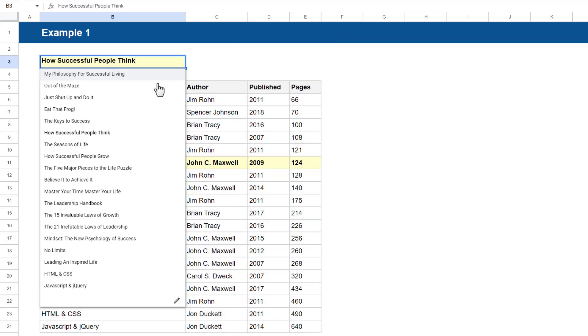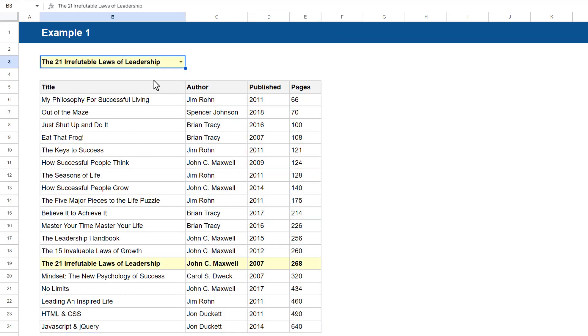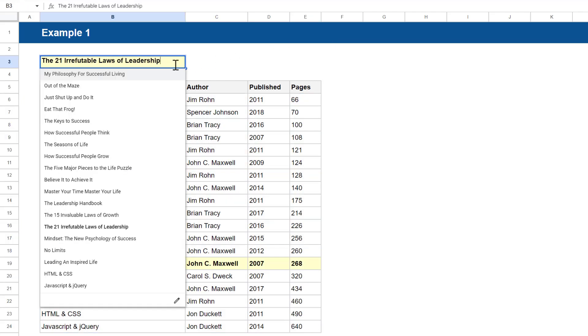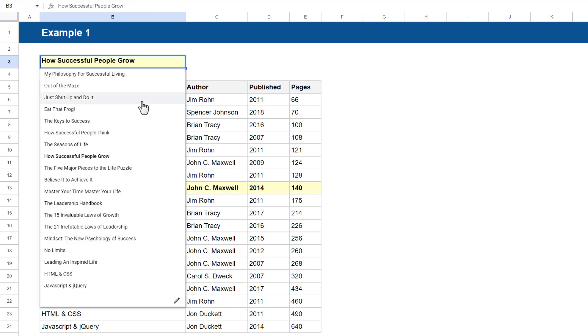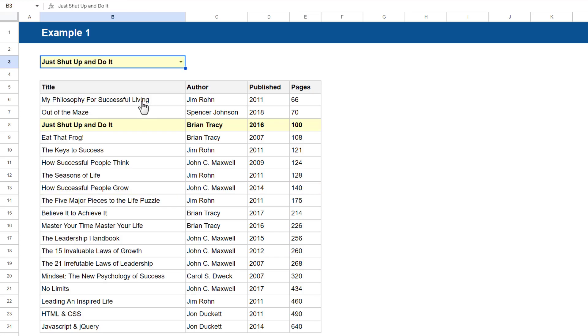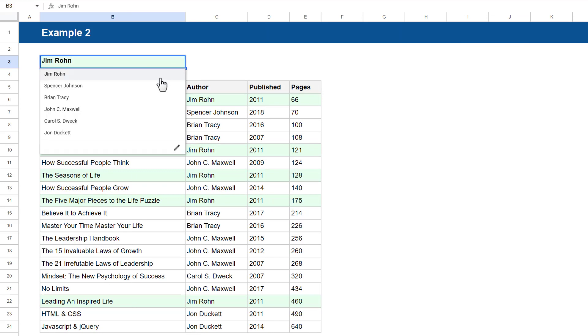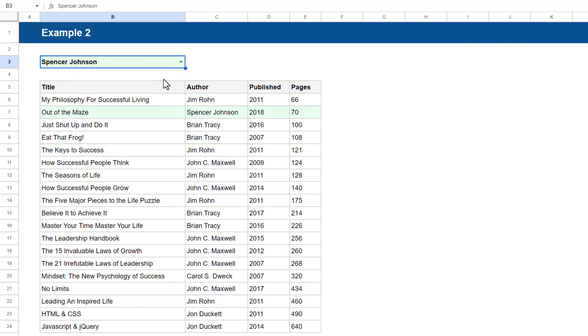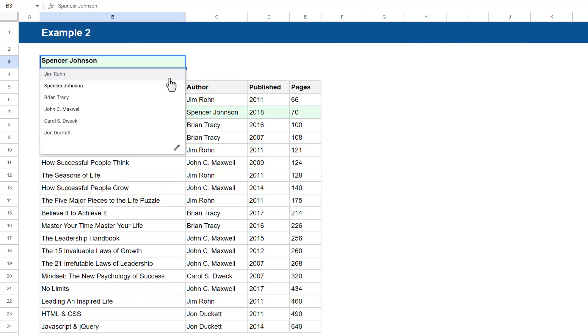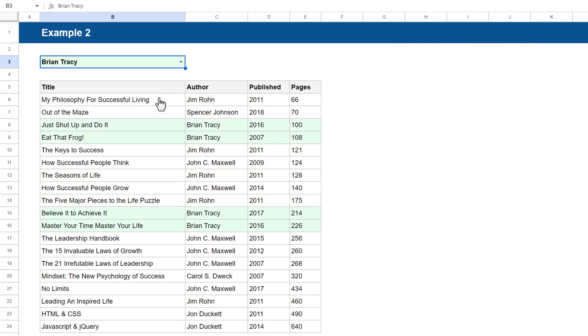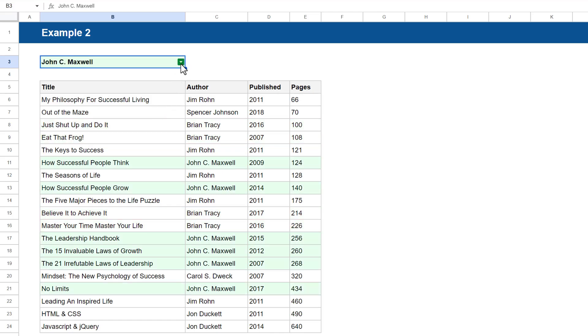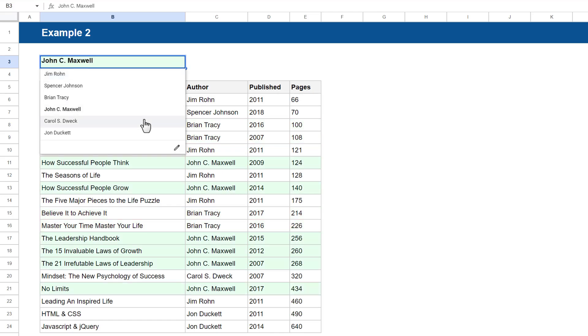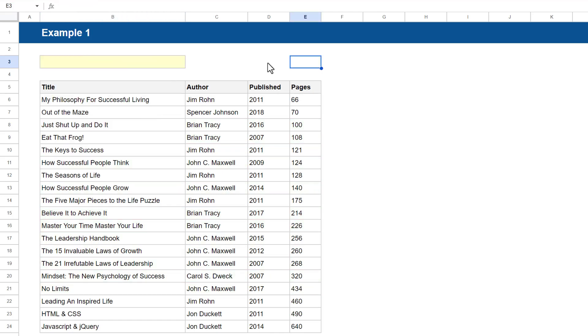Hi there. In this video I'm going to show you how to highlight an entire row of data based on a selection from a drop-down list in Google Sheets. I'll cover two examples to clearly explain how everything works, so you don't miss any details. That said, let's get right into it.